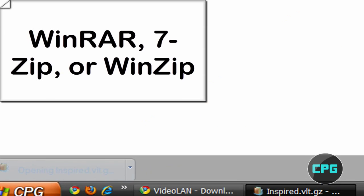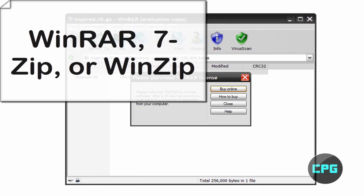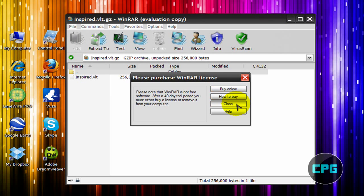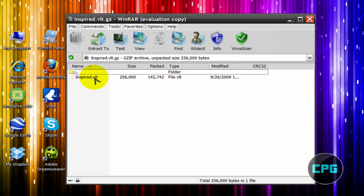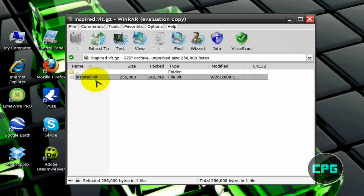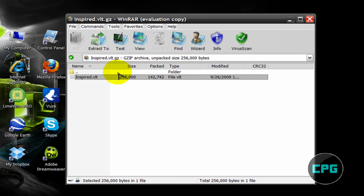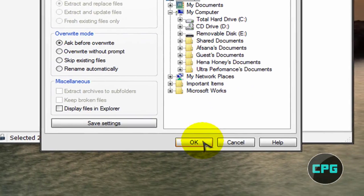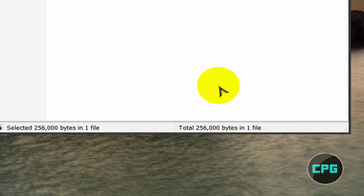Okay, so go ahead and open up the WinRAR or zip folder, and then you're going to see this right here, inspired.vlt. So what you're going to do, I'm actually going to extract this to my desktop. So I'm just going to select it, and then go up to extract to, and then select my desktop, and then hit OK.